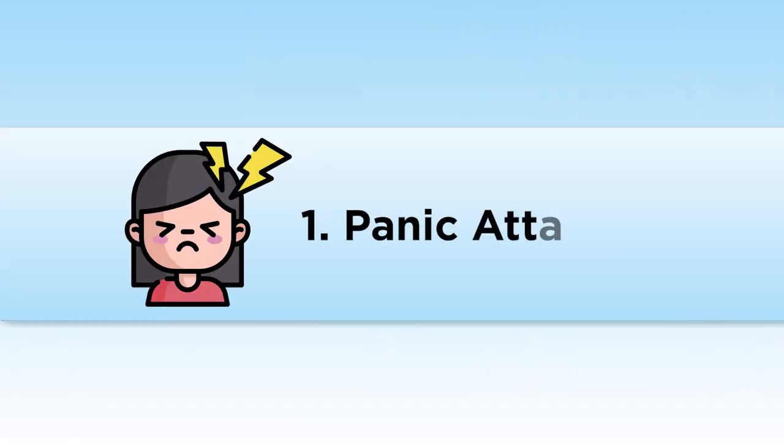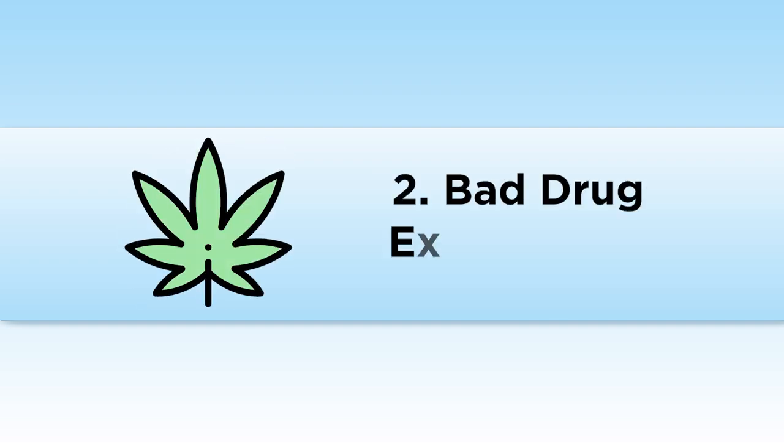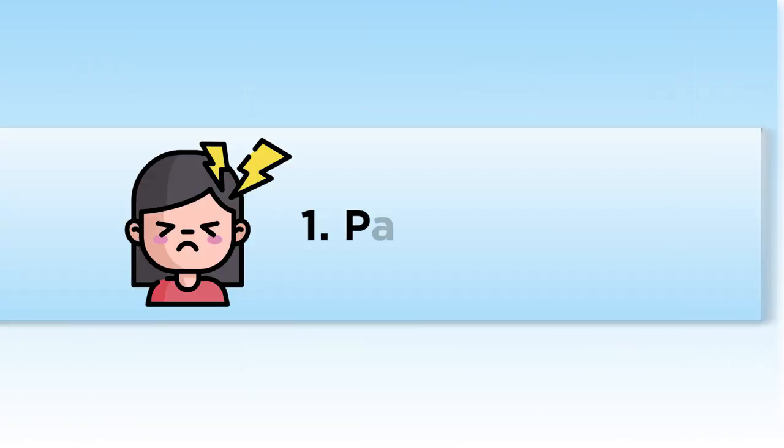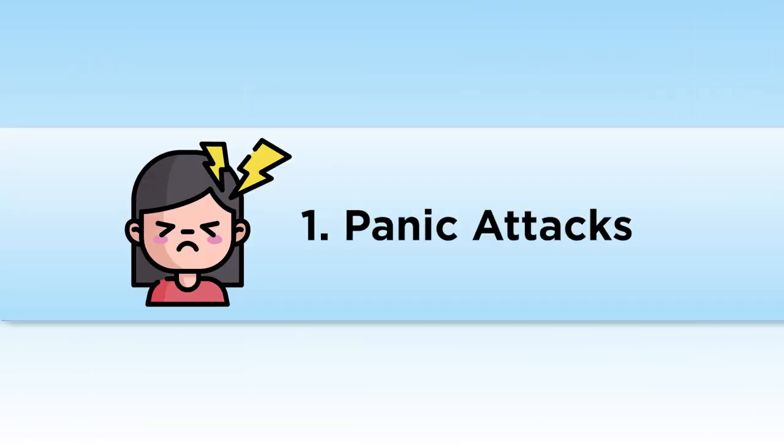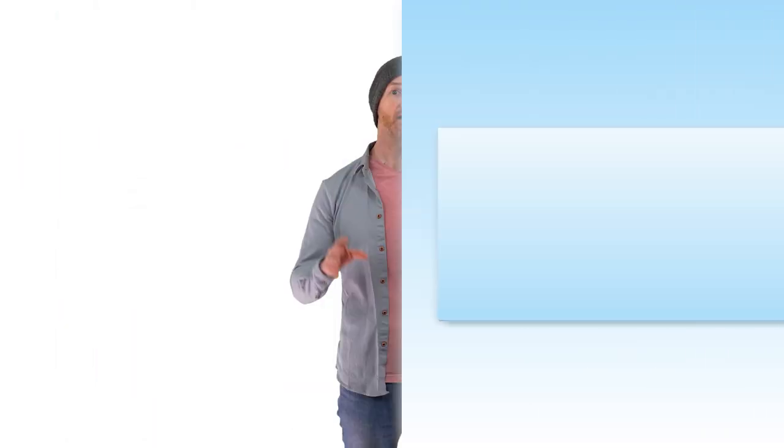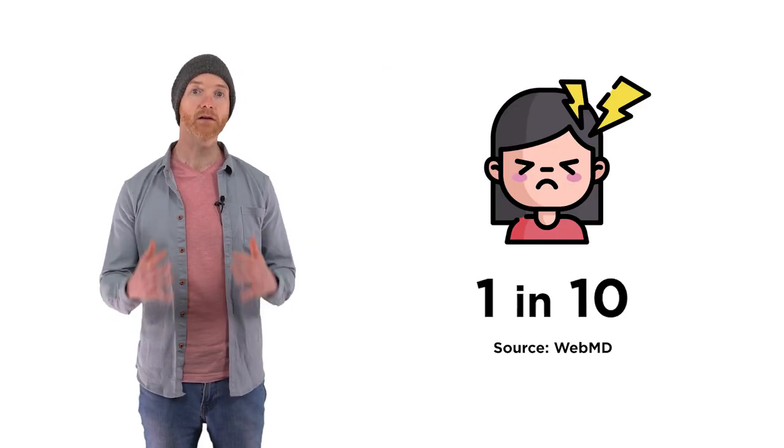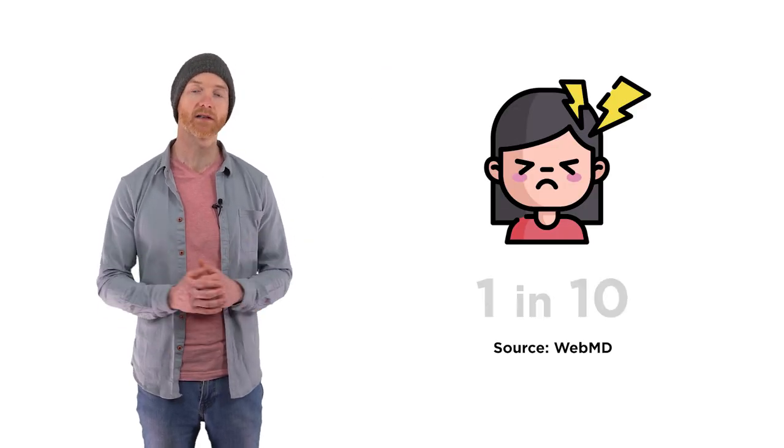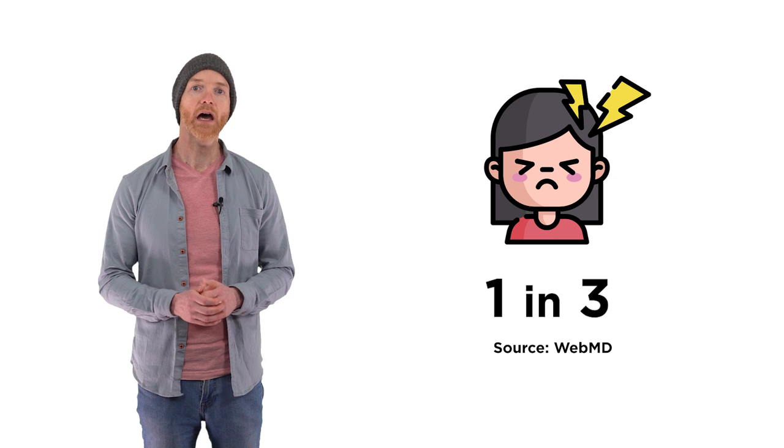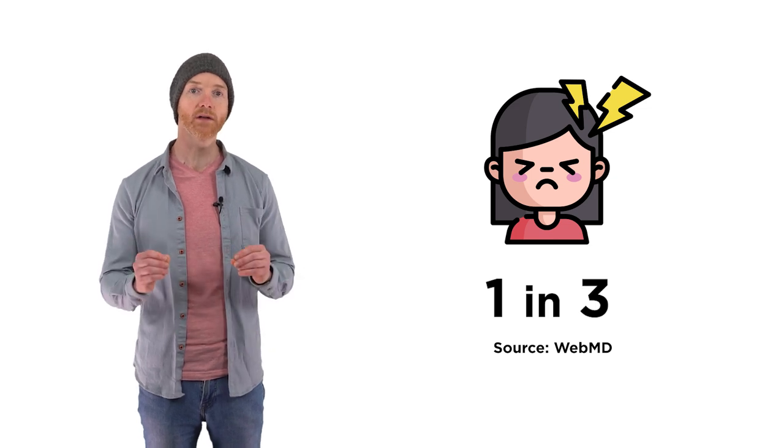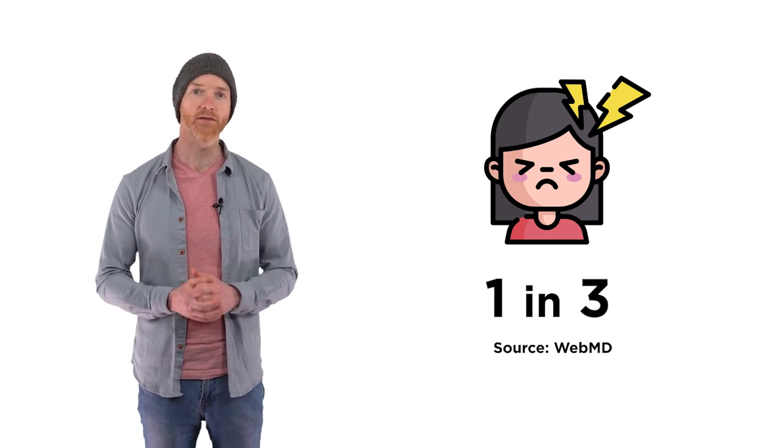So why are these specific events triggers for depersonalization disorder? Let's take a look at each one. Number one, panic attacks. Panic attacks are extremely common. It's estimated that one in 10 people regularly experience panic attacks, and one in three will have at least one at some point in their lives.